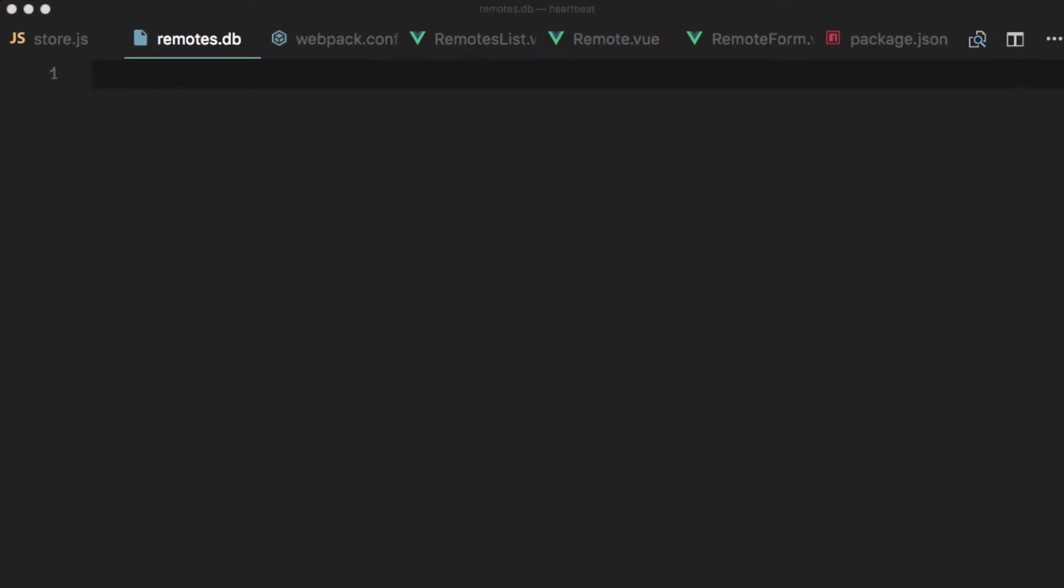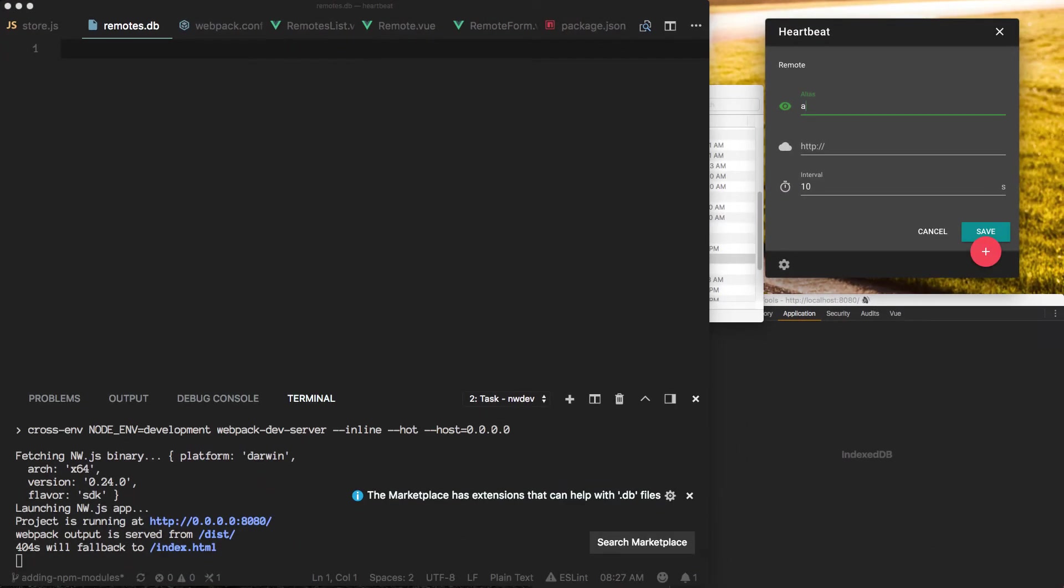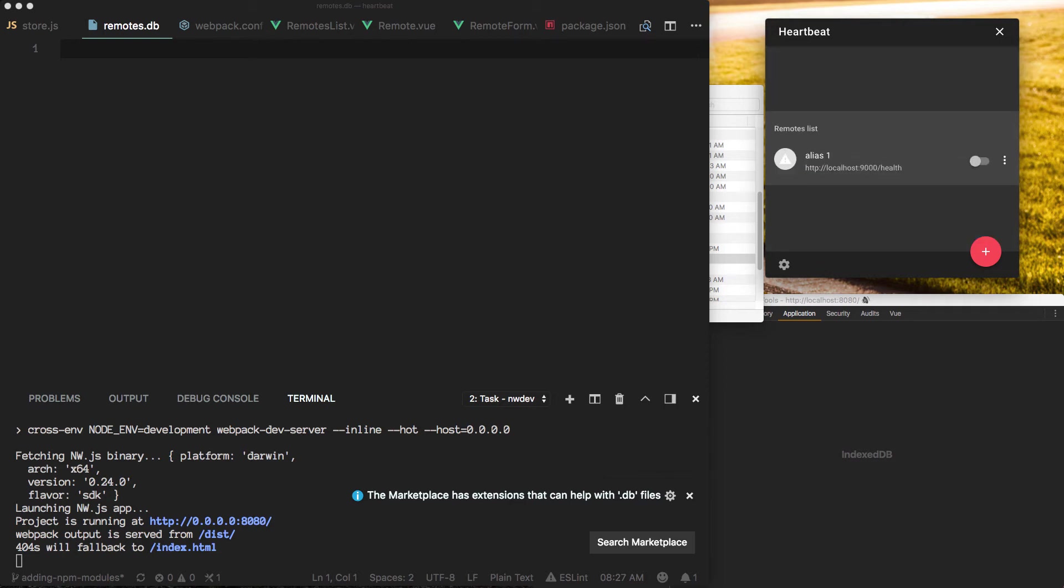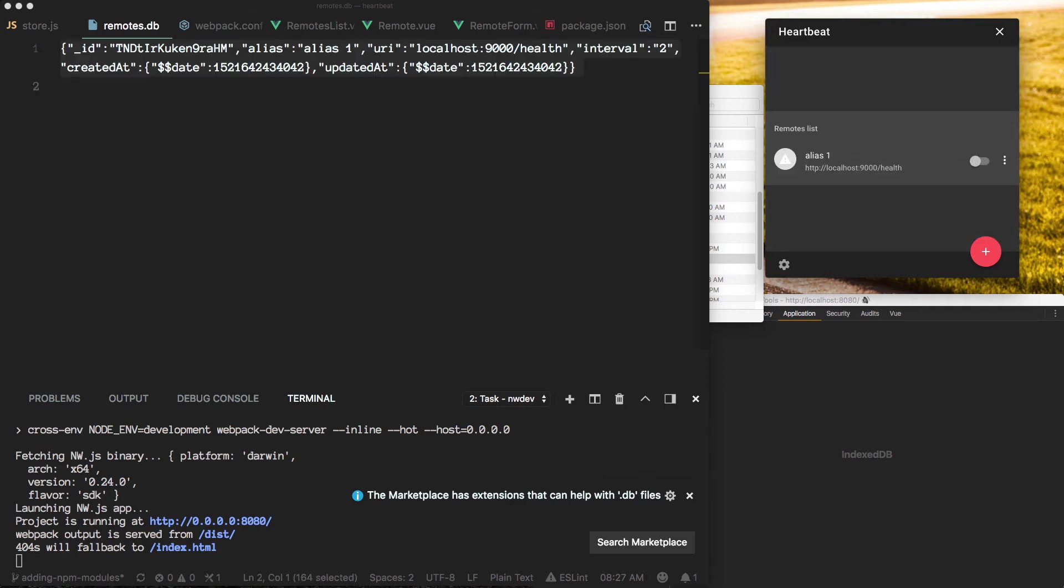And let's add alias1 back there. You see? Now we are storing our documents in an external file.